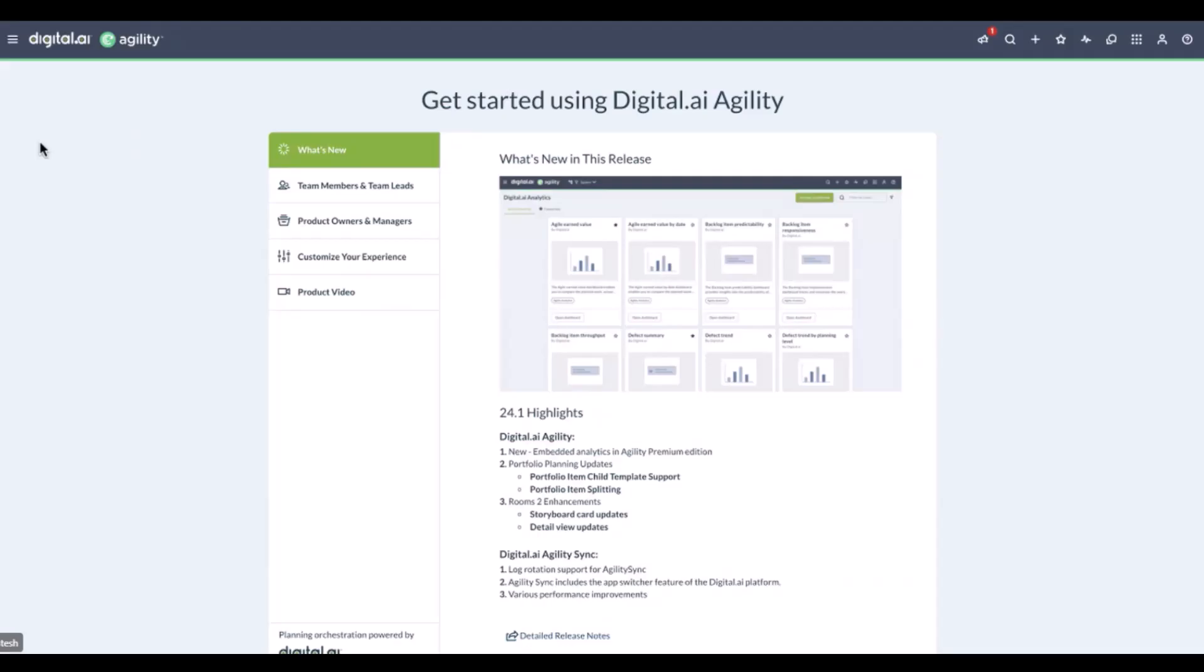With instant visibility into your software delivery pipeline's health, you can make quick, informed decisions that align with your strategic goals, enhancing both business decisions and operational efficiency. Agility comes equipped with 25 out-of-the-box pre-configured dashboards. These aren't just generic panels, they're carefully crafted to provide insights on key metrics that are important to agile teams.